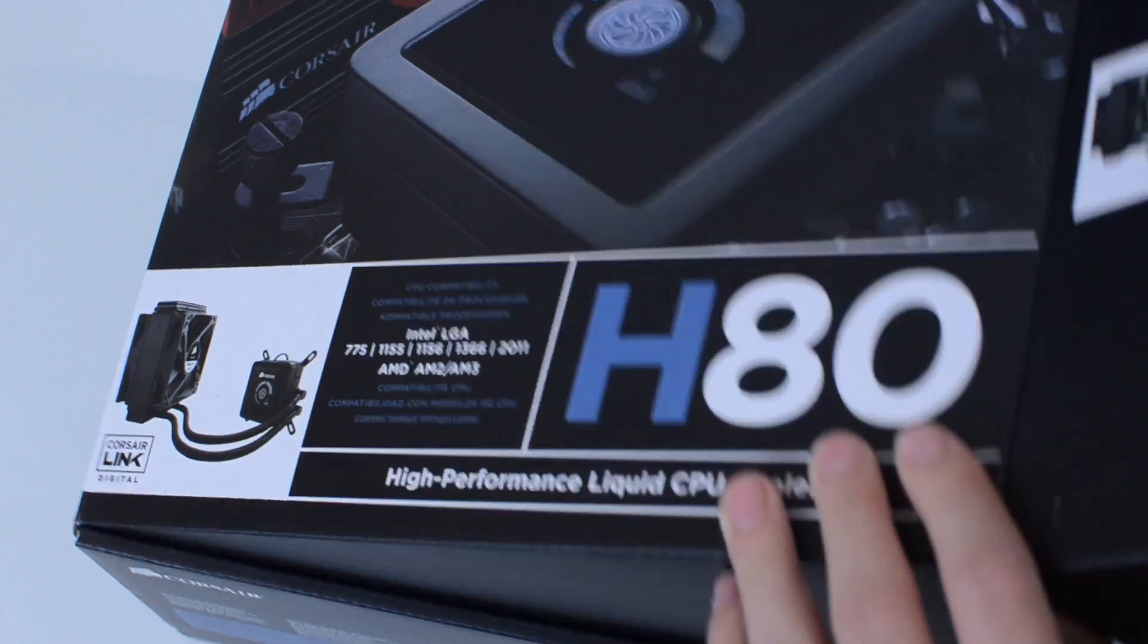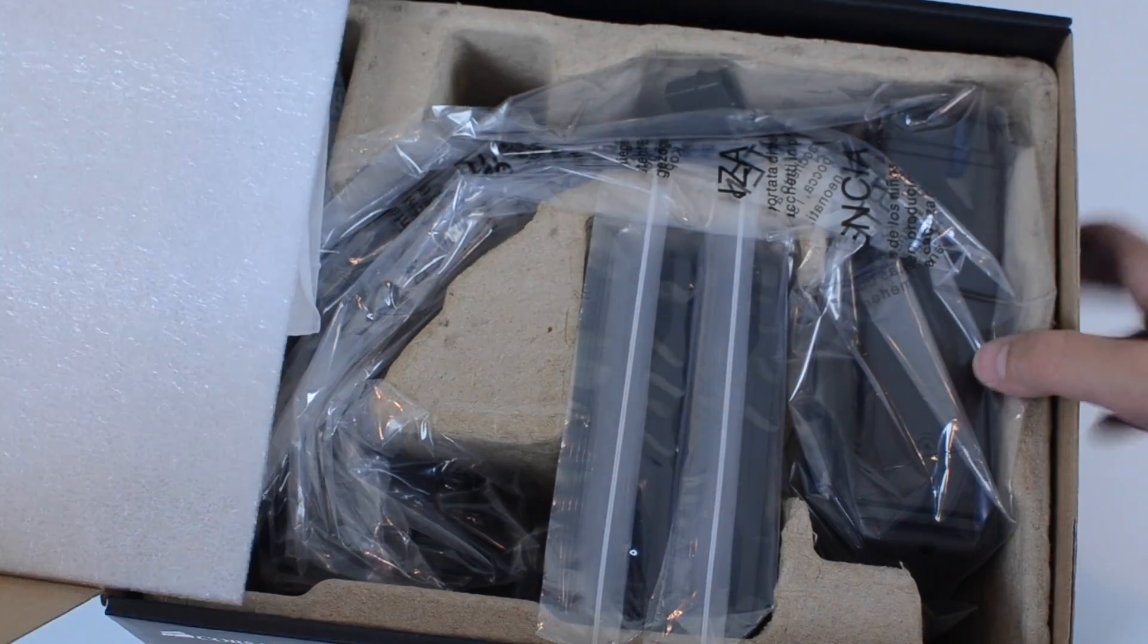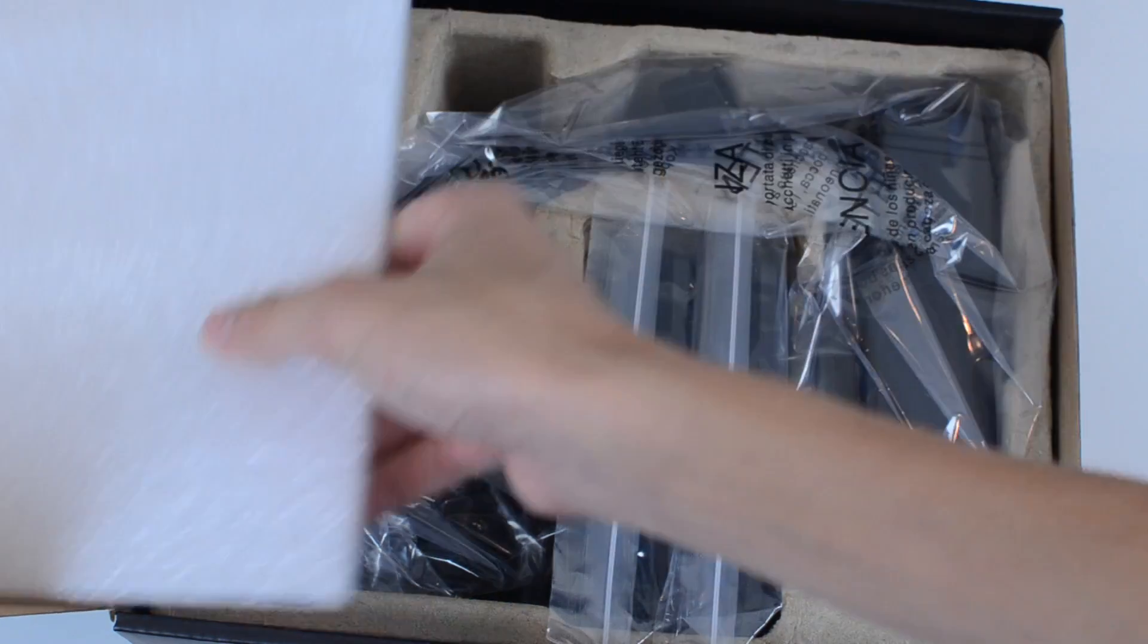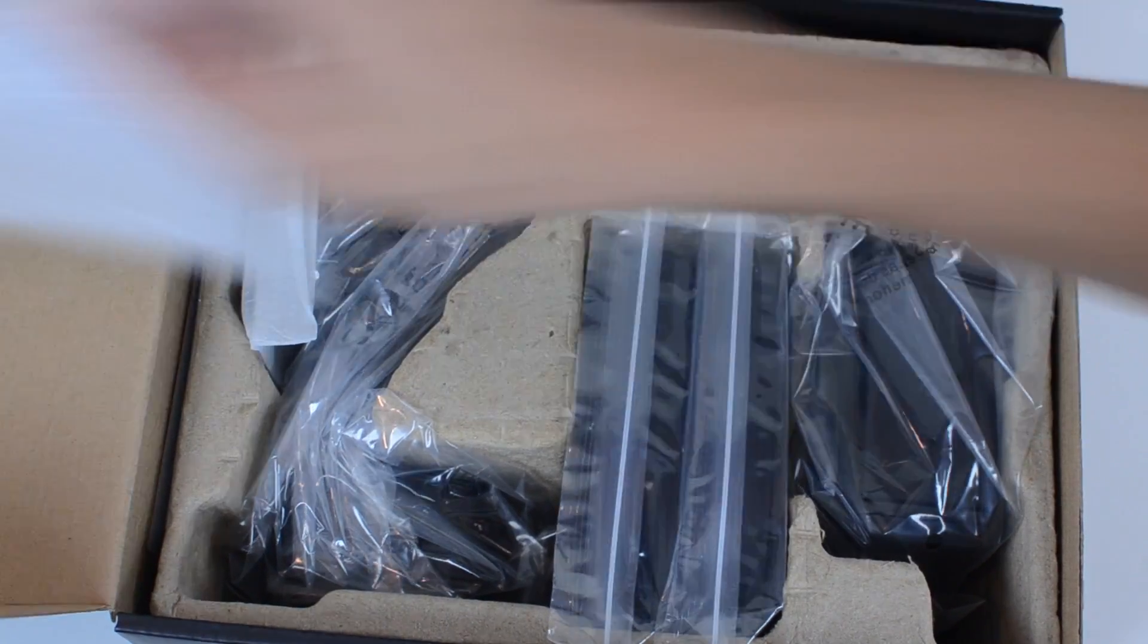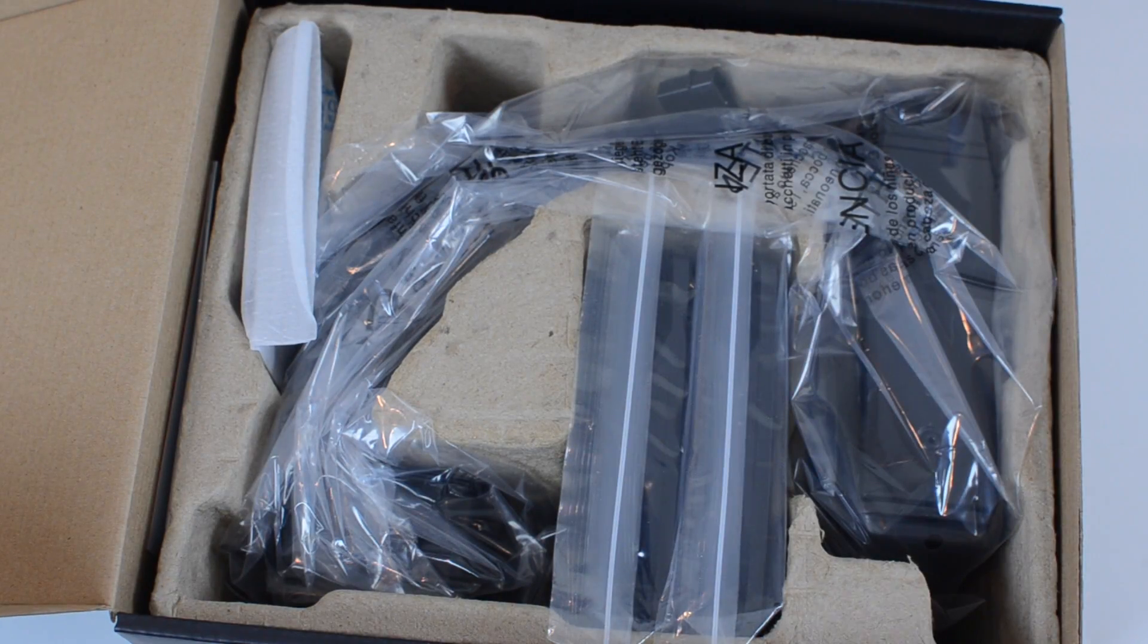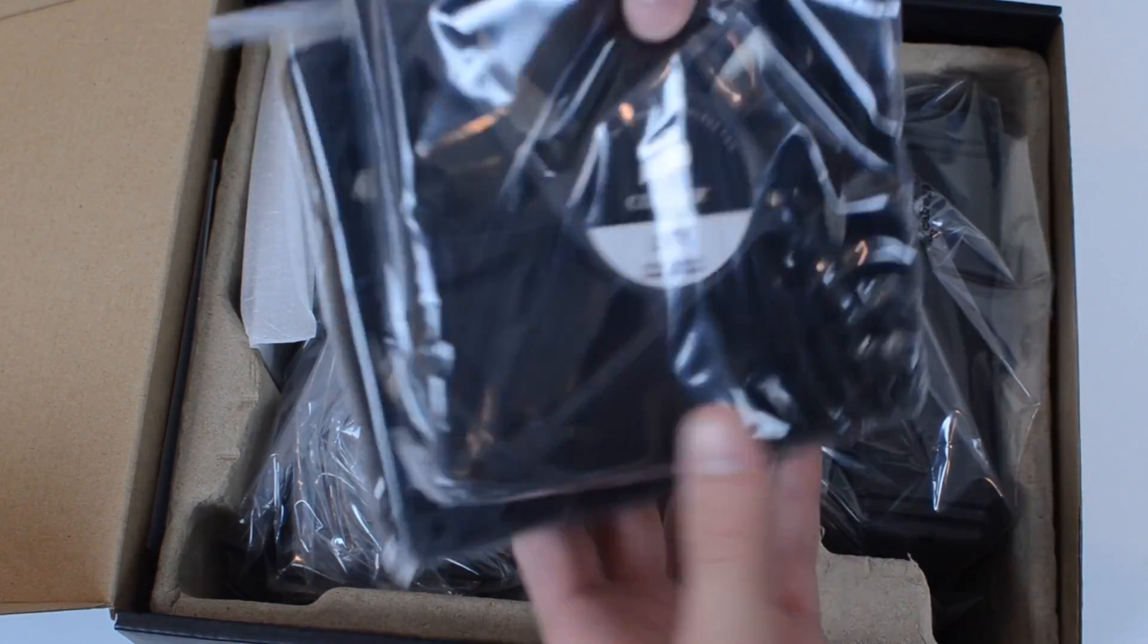So let's just open this up right here. Pretty nice packaging, feels solid, styrofoam. Anyway, here we go. We've got a bunch of stuff.